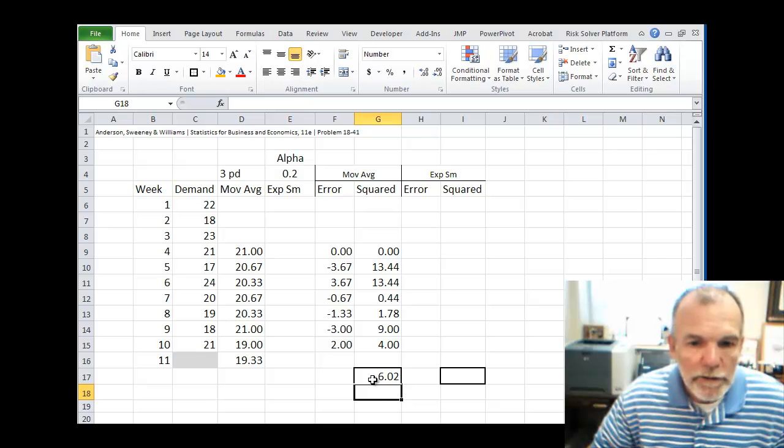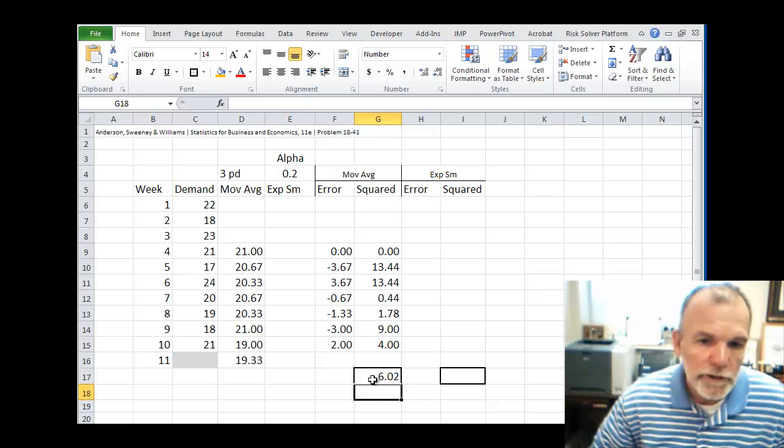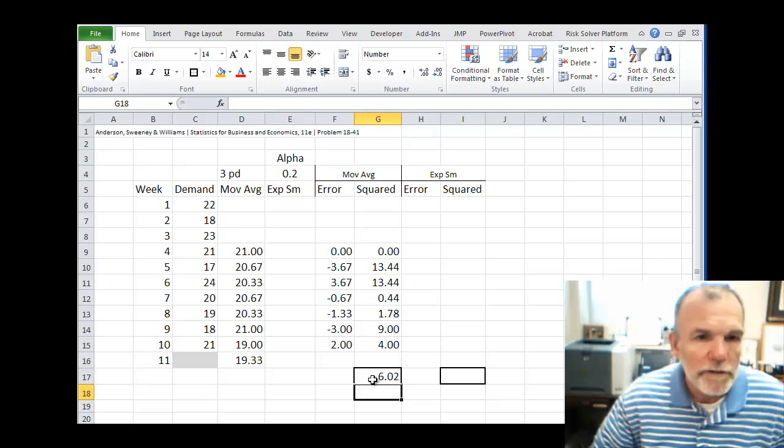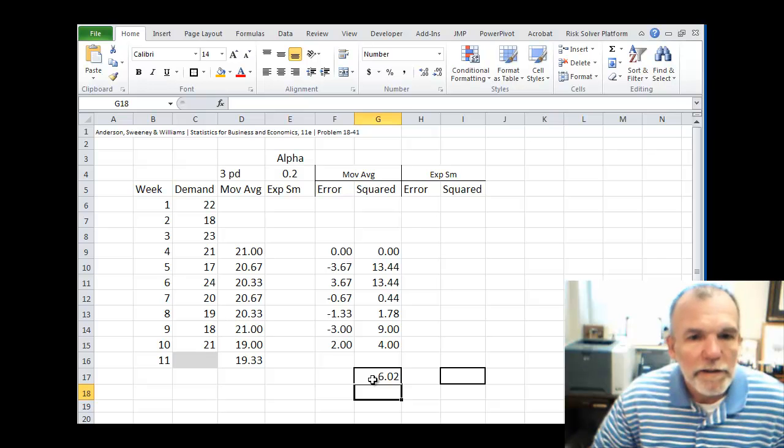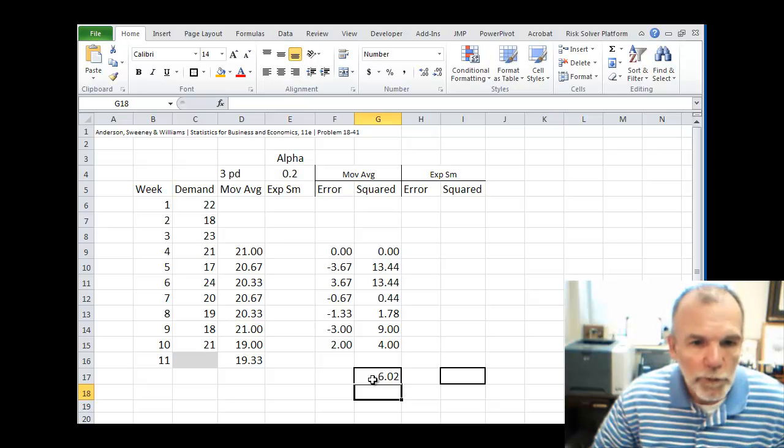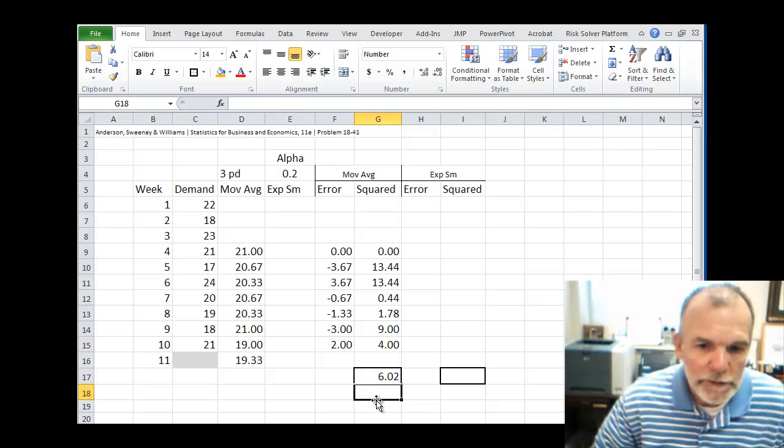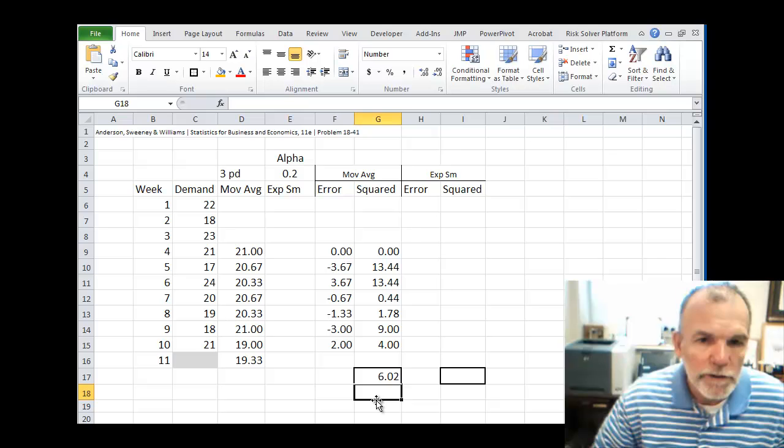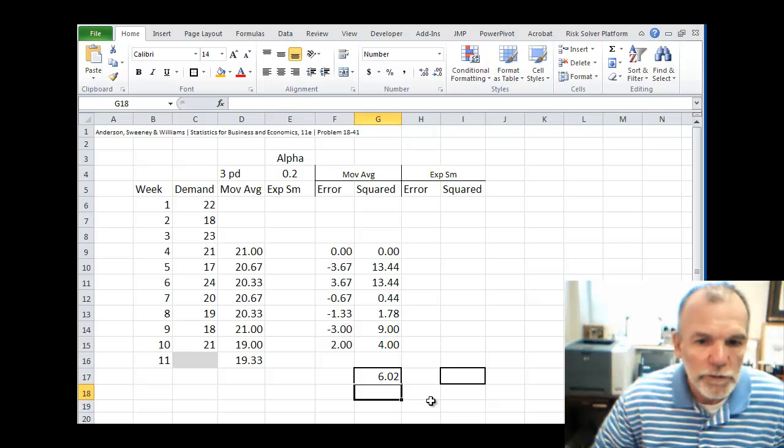And so the average squared error, the average amount that we were wrong for the squared error, is 6.02.